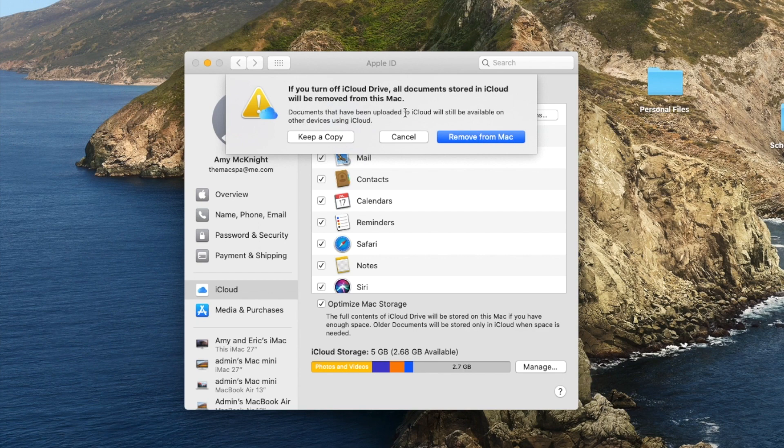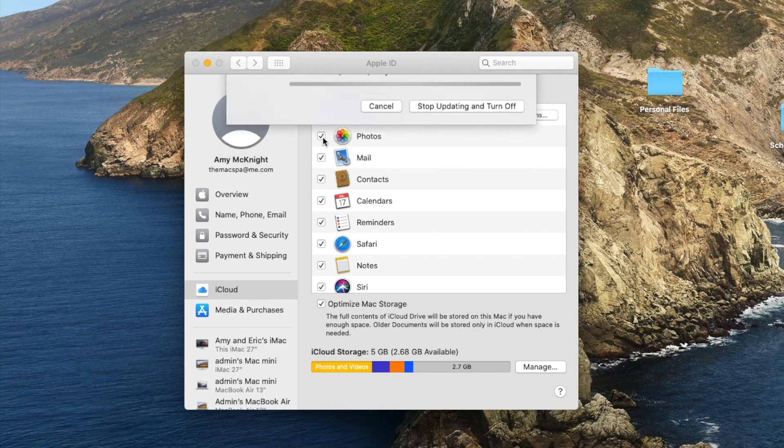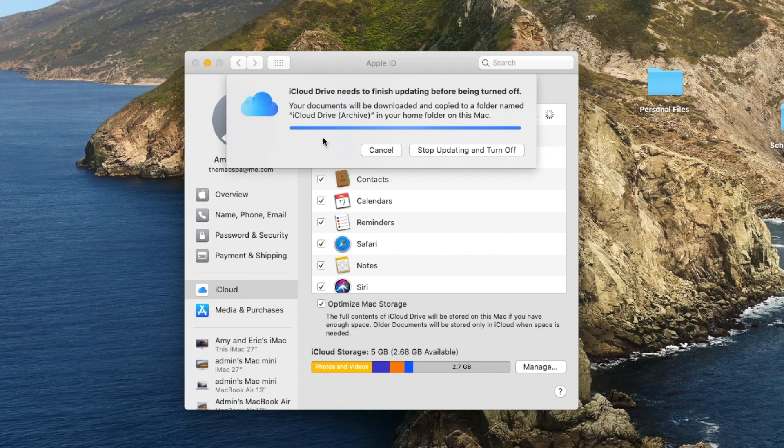However, if you do have enough space on your computer, I would suggest keeping a copy just in case. So when I do that, it's creating an archive of everything stored in iCloud.